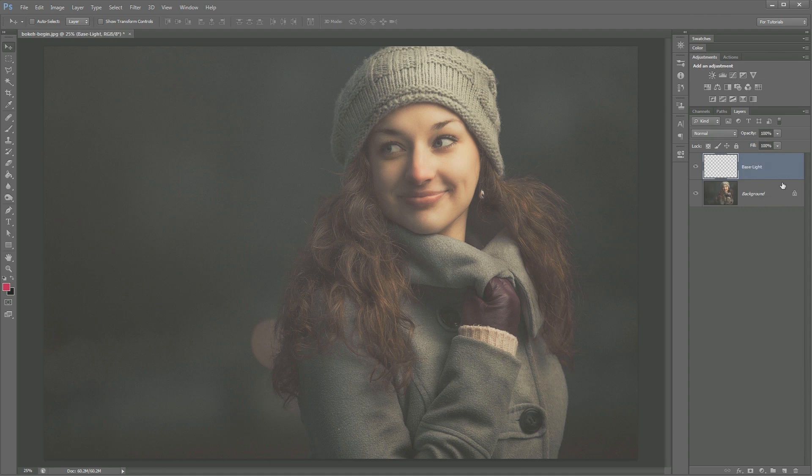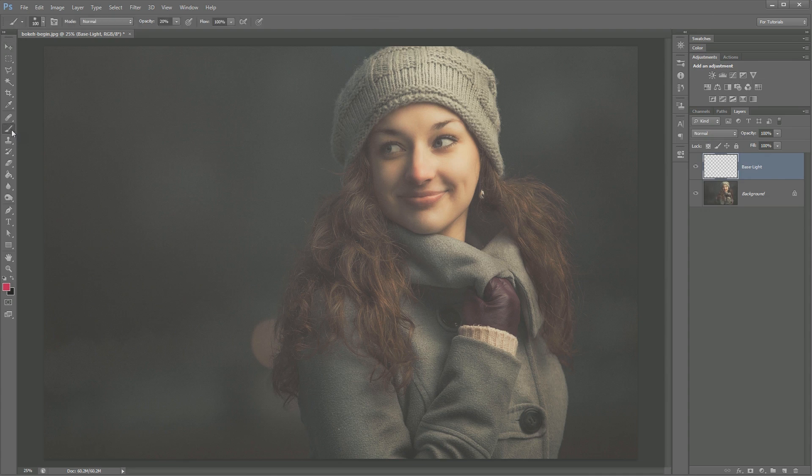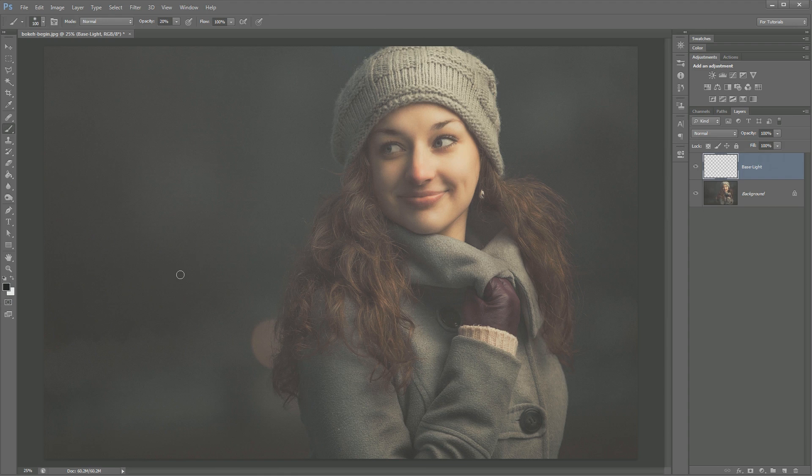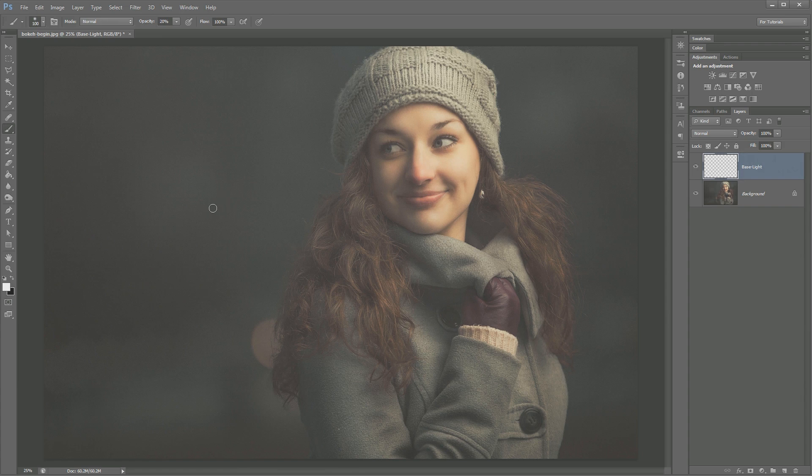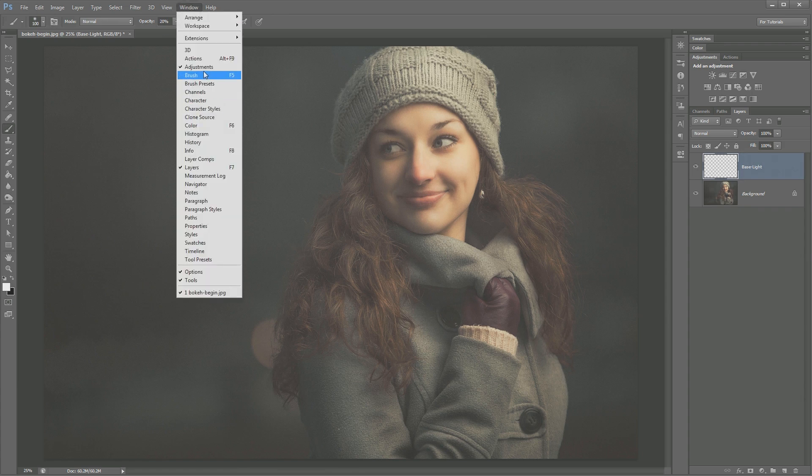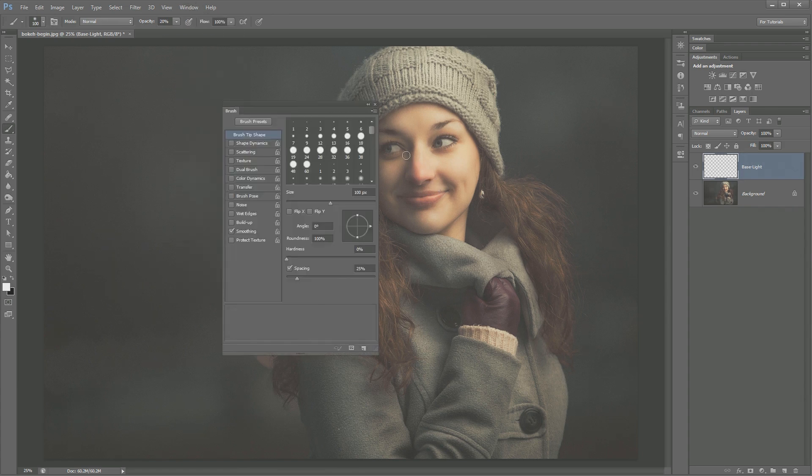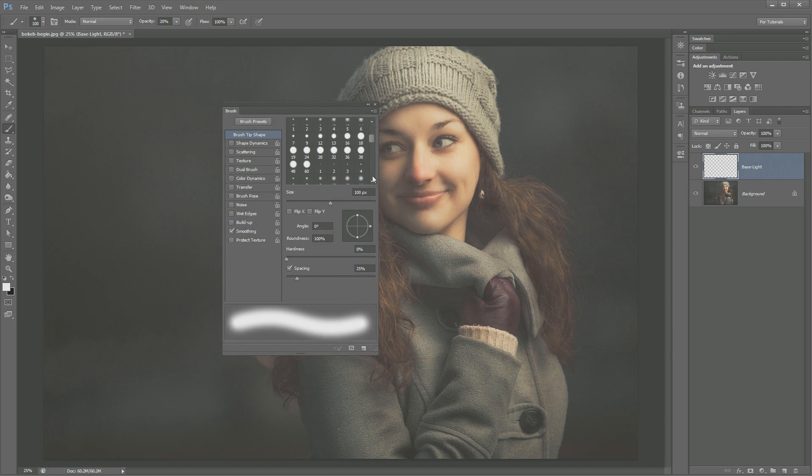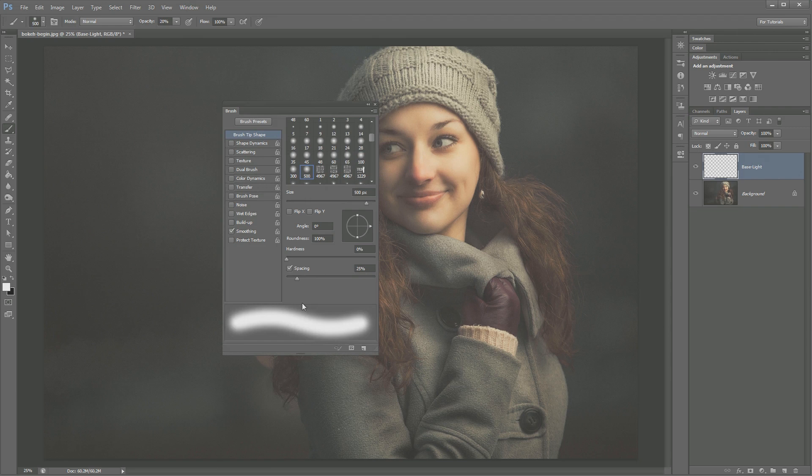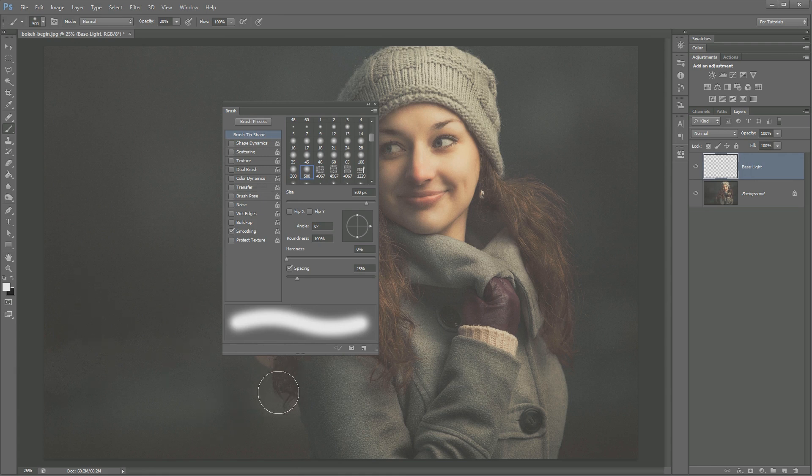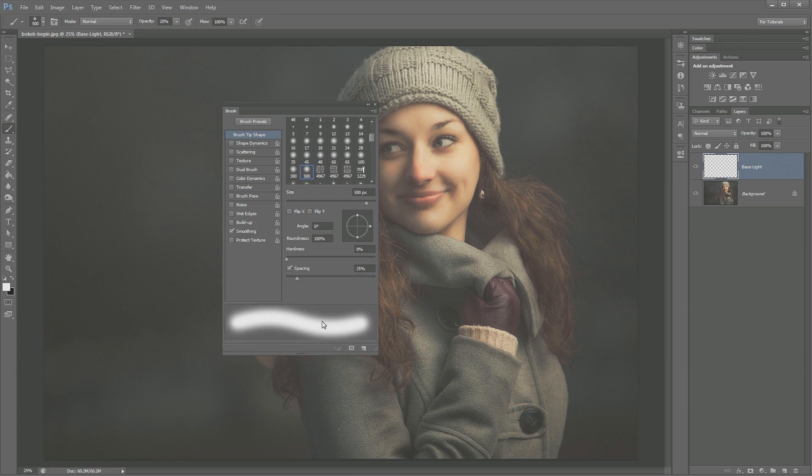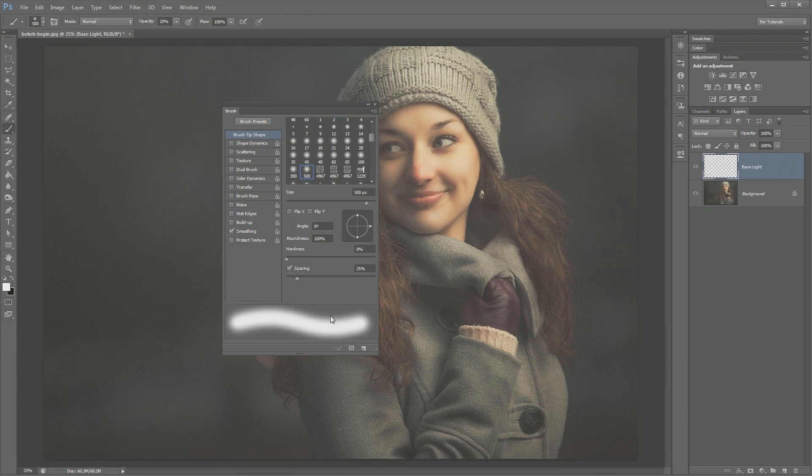We're going to begin by creating a new layer and laying down a layer of base light. So I'm going to create a new layer here and call it base light, and I'm going to grab my brush tool. I'm going to hit the letter D to make sure my foreground and background colors are black and white, and then hit the letter X to make sure white is my foreground color. Now I'm going to go ahead and open up my brush panel by going window brush, and I can just start by grabbing one of these bigger soft brushes, something like the 500 pixel soft edged brush.